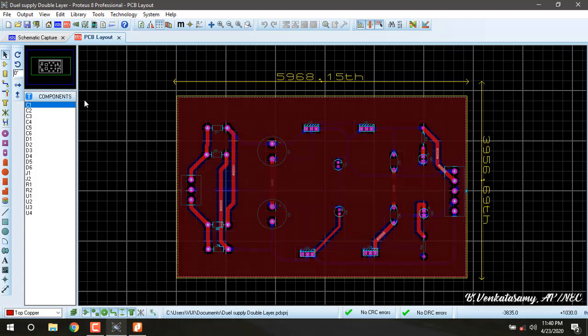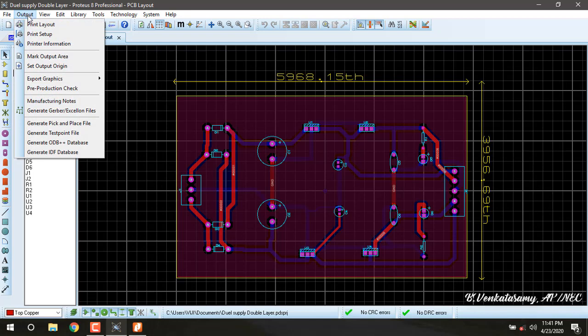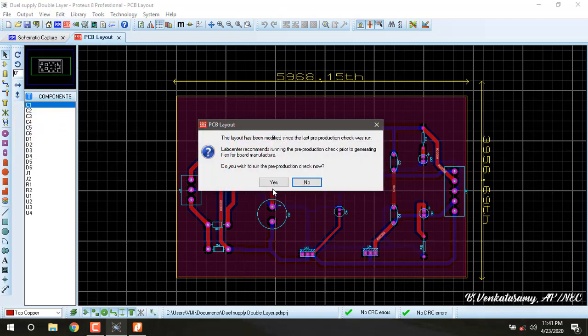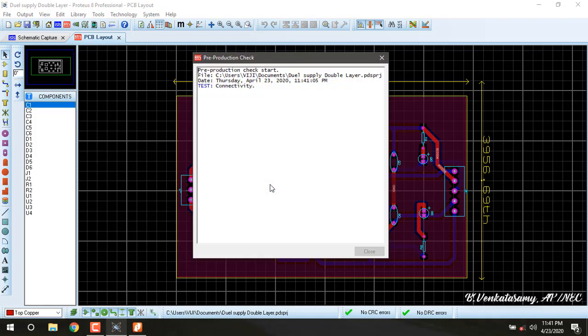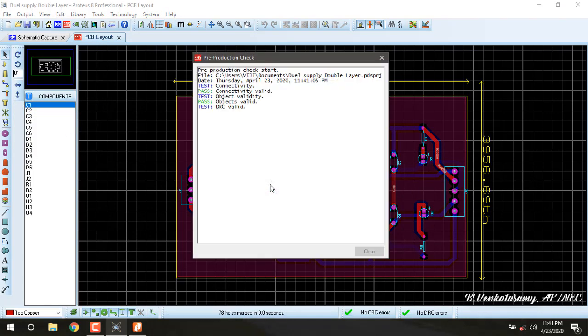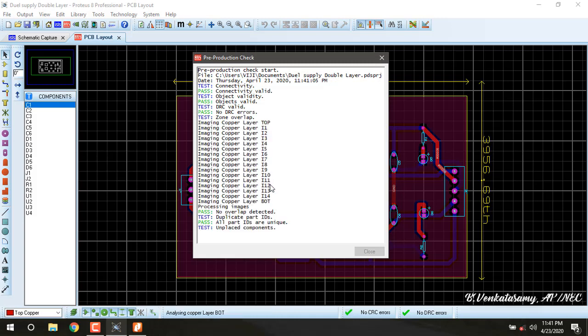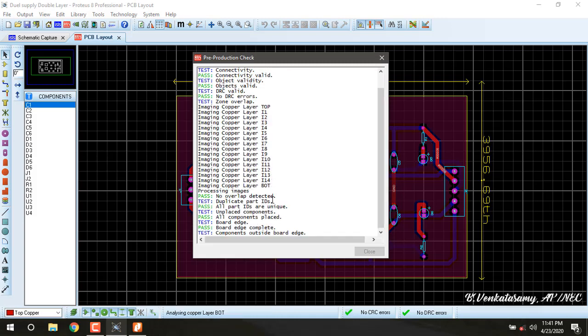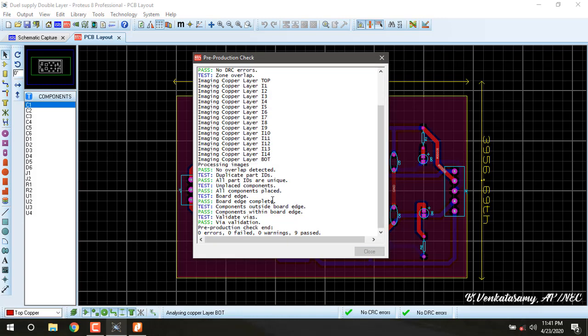Go to Output, Generate Gerber, press yes. It will check for errors. Zero errors, zero failures, zero warnings, then close.